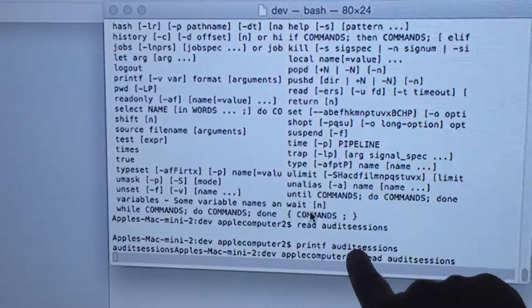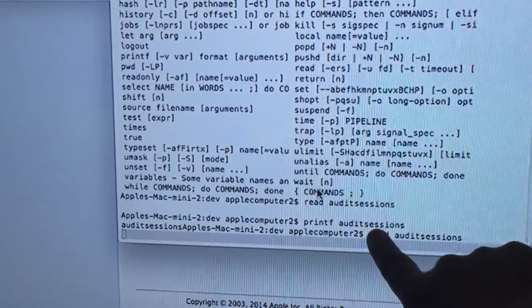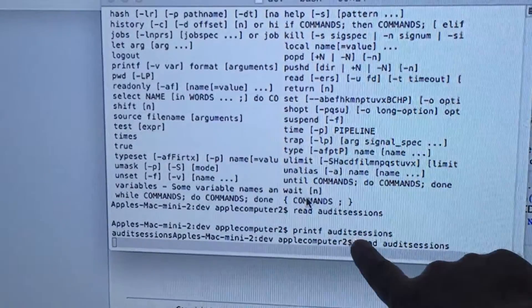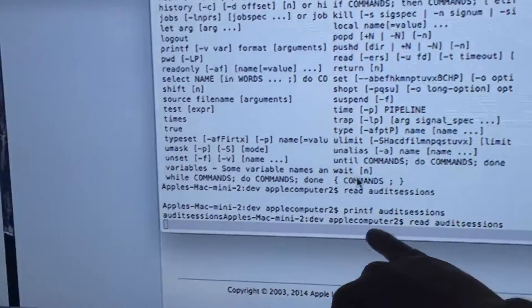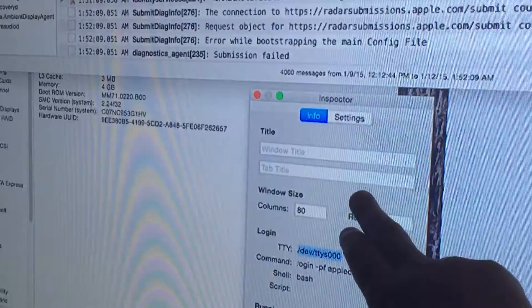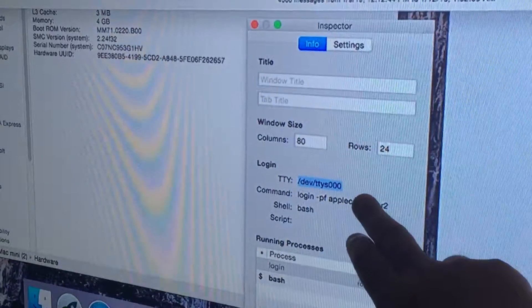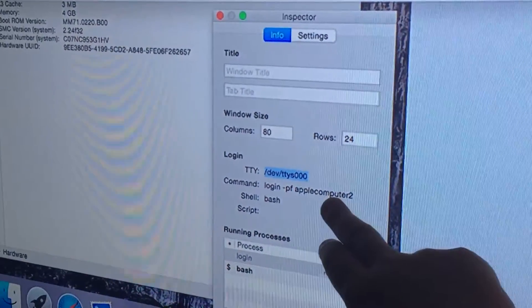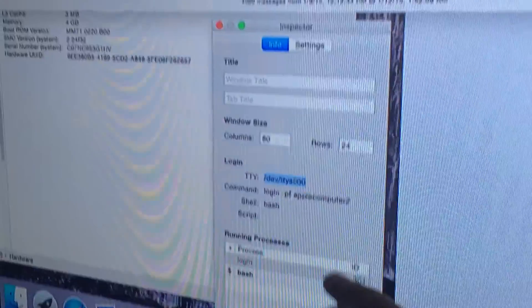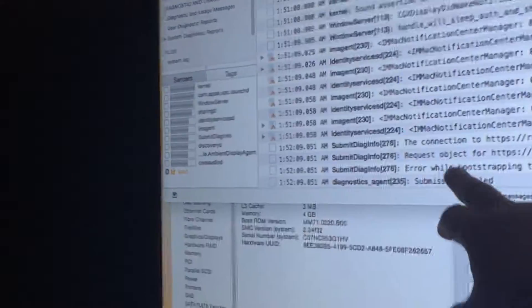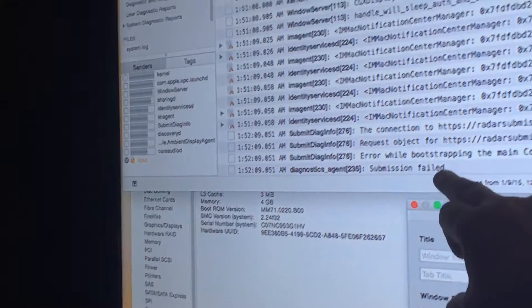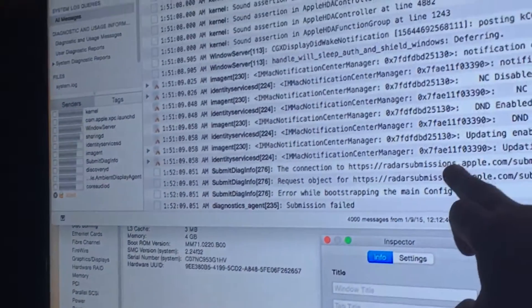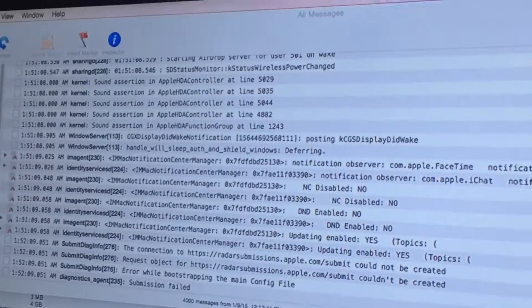So I'm looking at their print, their audit sessions, and I'm trying to read it here. This is the process that's running and trying to get them, but you can see it's still connecting right there.